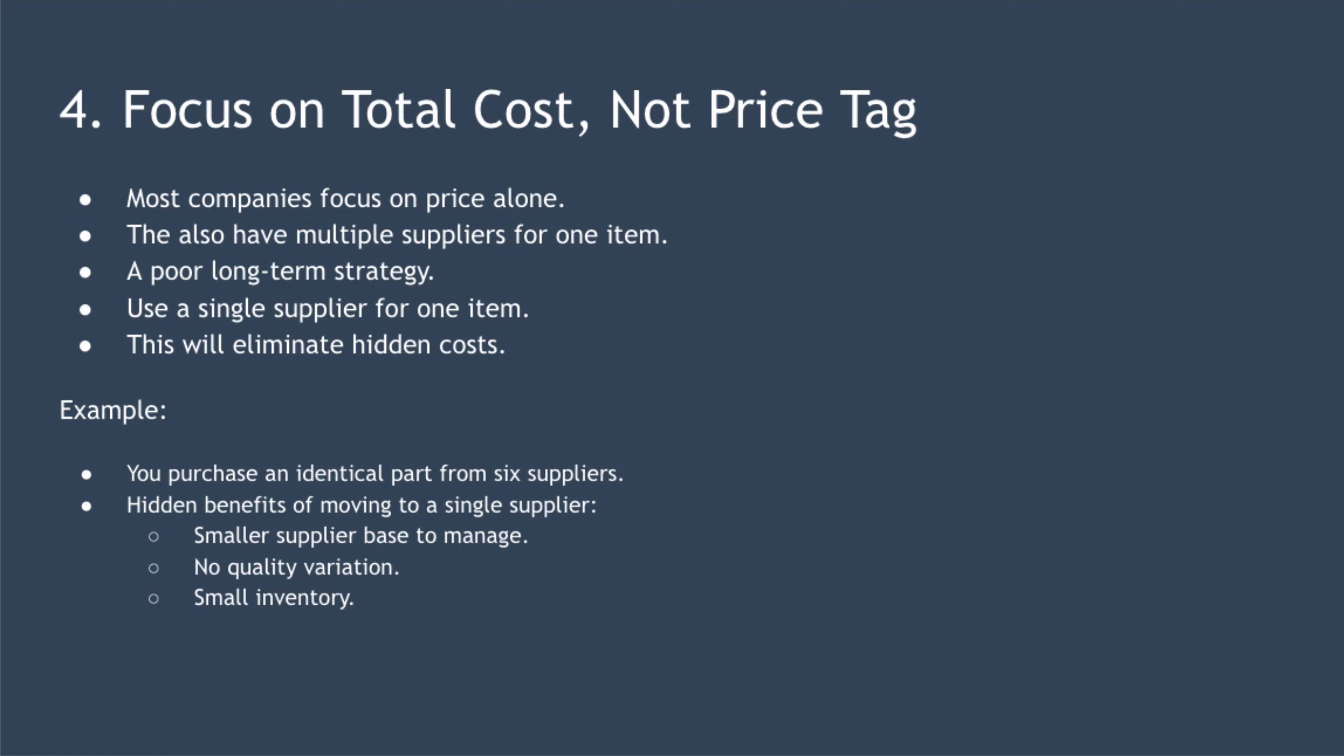For example, imagine you are a watch manufacturer. Right now, you purchase an identical part from six different manufacturers. Let's examine the hidden benefits you could achieve by transitioning to a single supplier. First, you'd have a smaller supplier base to manage. Secondly, there'd be no variation in quality between suppliers. And finally, you could maintain a smaller inventory because your supplier chain is simpler.